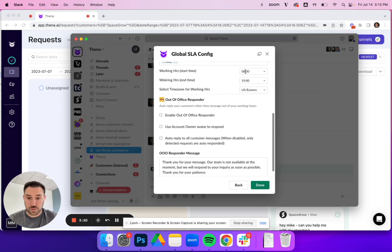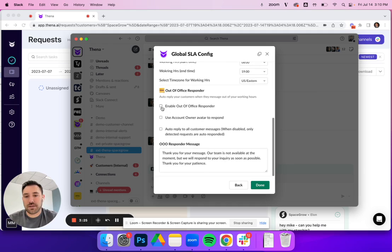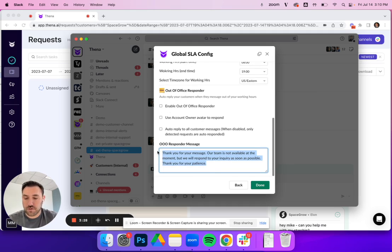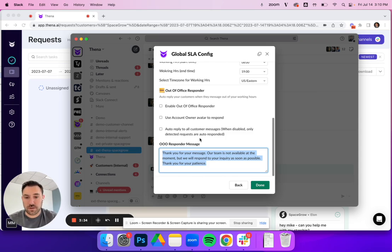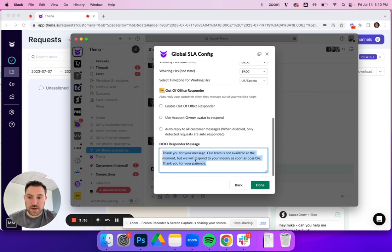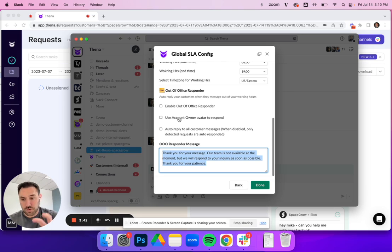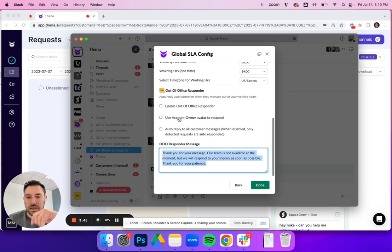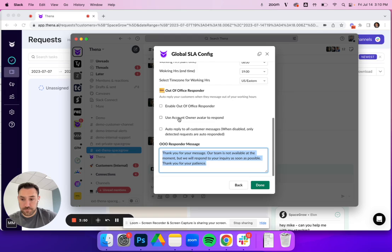Some folks will do this maybe during the weekend, for example, and they will enable it, and then you can type in any message here for the out of office responder. You can say, you know, our working hours are X to Y and we'll get back to you as soon as we can. By default, Thena will respond, but you can have the account owner, if you've set account owner in the settings, have the account owner avatar reply. And then we'll only reply with this to things that are detected as requests outside of working hours.